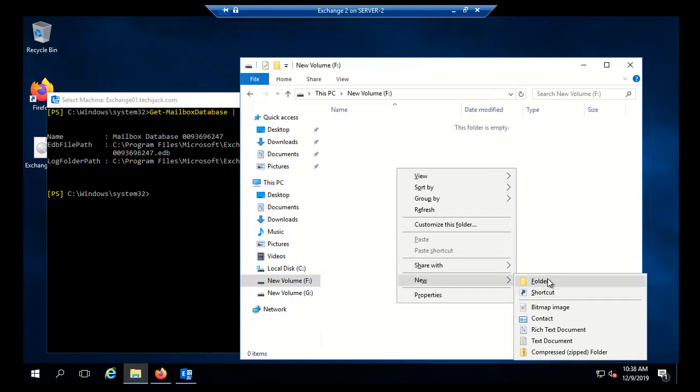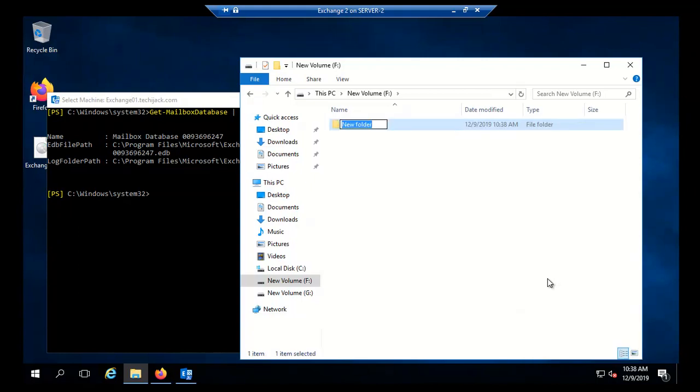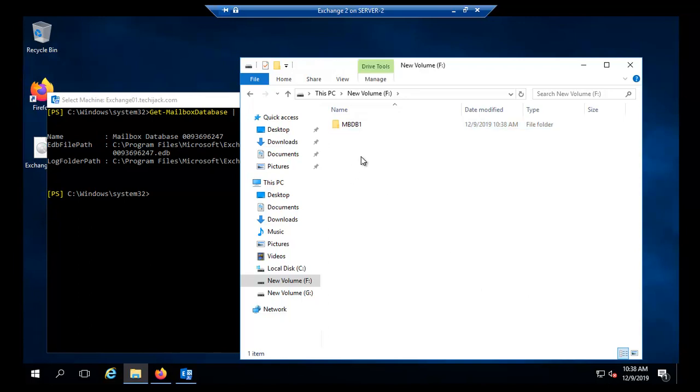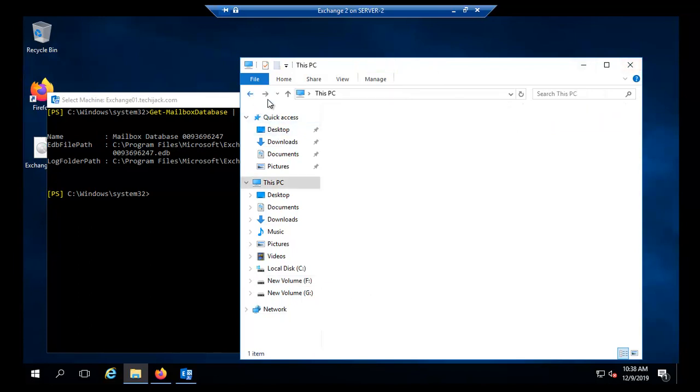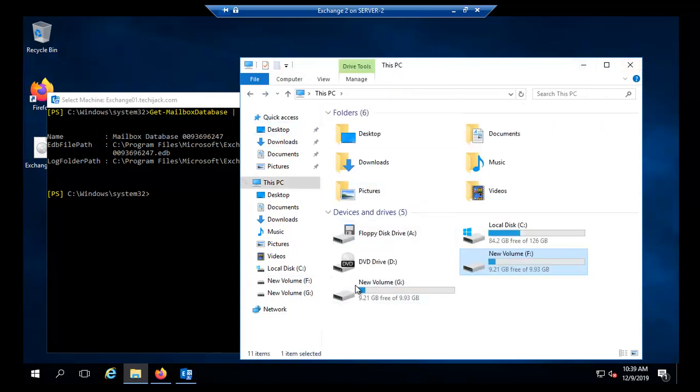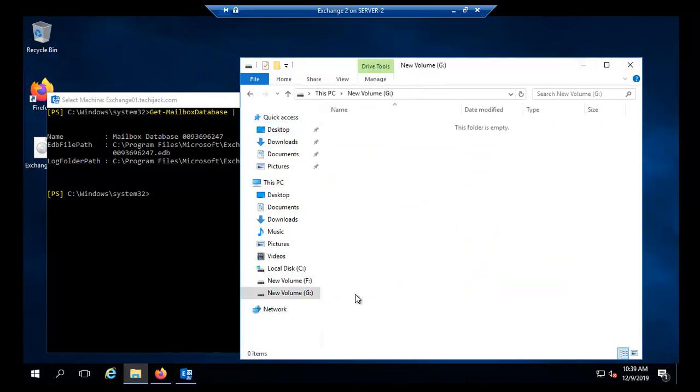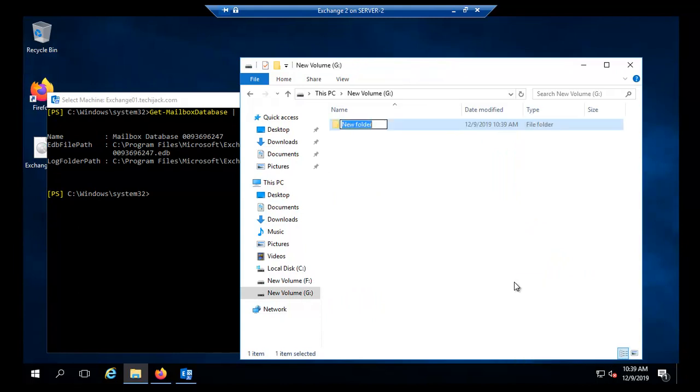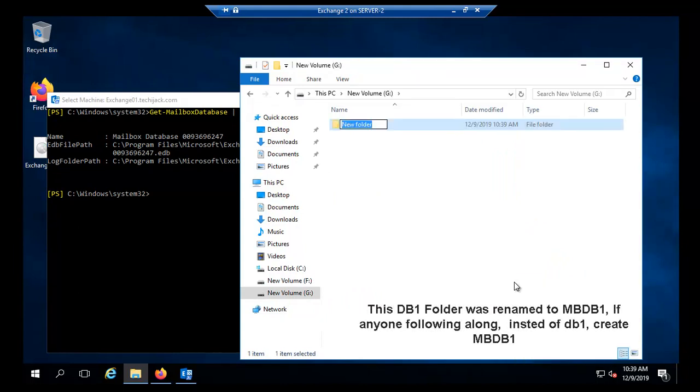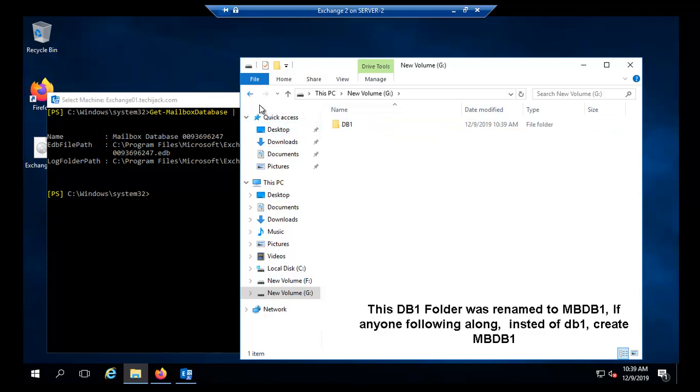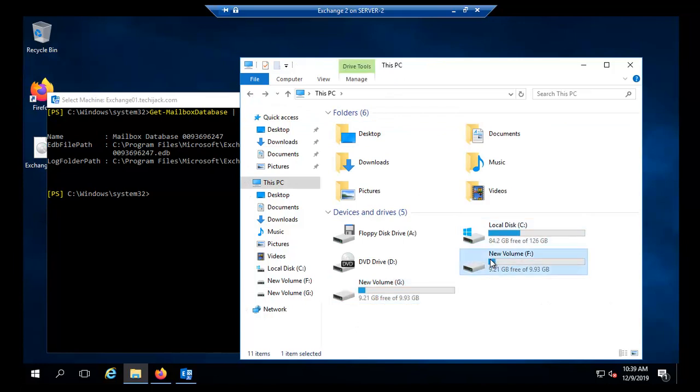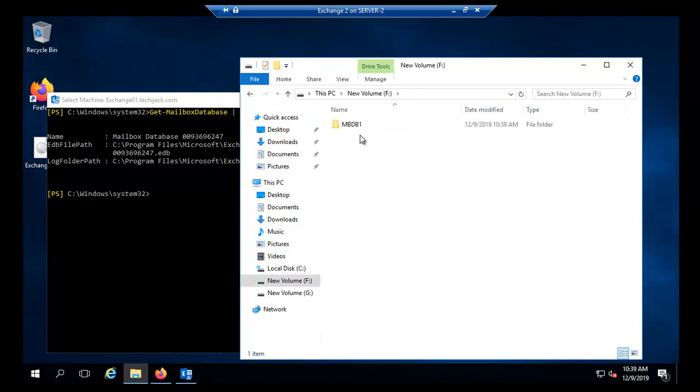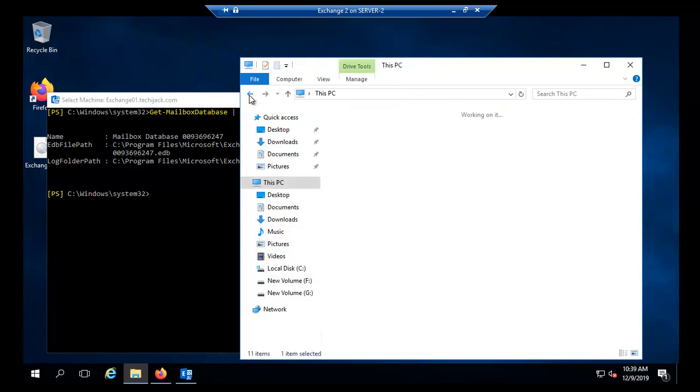Let me quickly create some folders inside my volumes. In F drive I will keep the database and I will create a folder named MBDB1, and inside this we will keep our database. Here we will keep our log folder. So I will create a DB1 for the log folder and MBDB1 for the database EDB file.